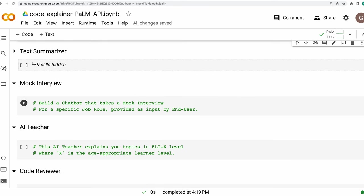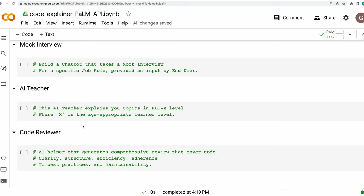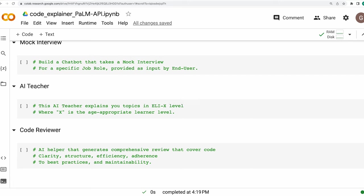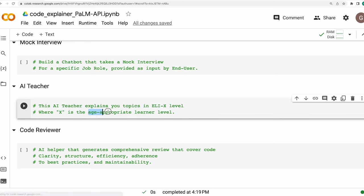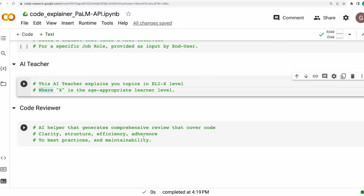Secondly, you may build a mock interviewer, a chatbot that takes a mock interview for a specific job role provided as input by the user. You may work on an AI teacher, a teacher that knows it all, you may ask whatever you want to ask, and you may get an age appropriate response. And finally, a code reviewer. The tool that we built in this particular video was a code explainer. You may also ask the language model to perform the role of a debugger for you.